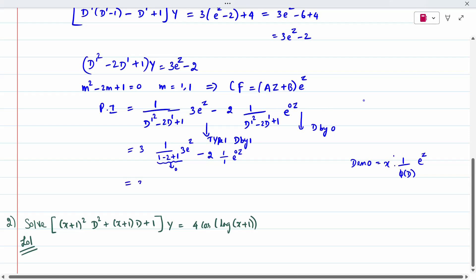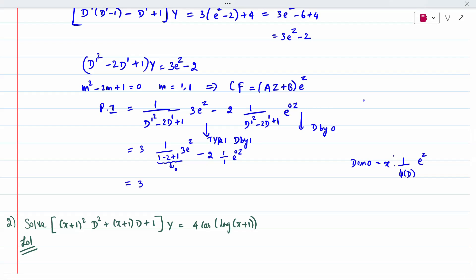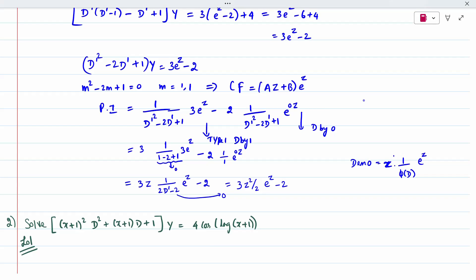Since everything is now in z (not x), we write 3z times [1/(2D' minus 2)] times e^z. Applying Type 1 again with D' replaced by 1, the denominator becomes 2(1) minus 2 = 0 again. So applying the rule again: 3 times z^2 times e^z divided by 2. This gives the particular integral contribution for the e^z term.